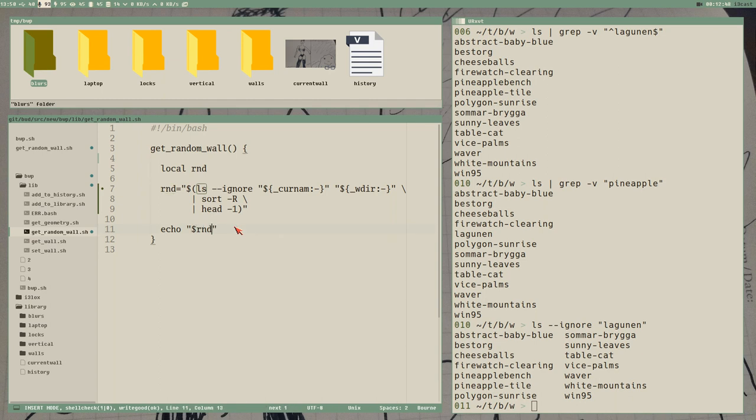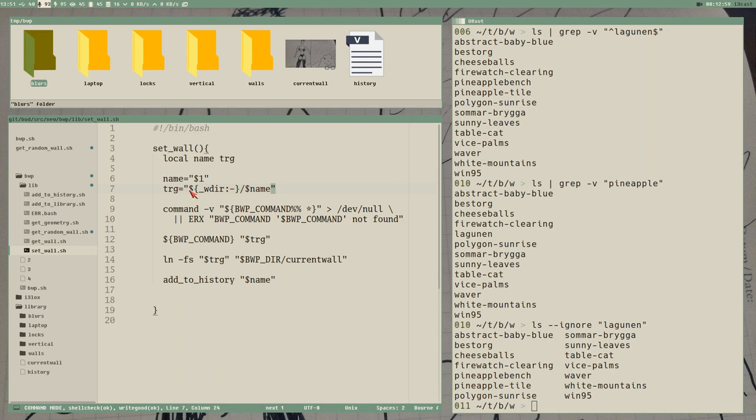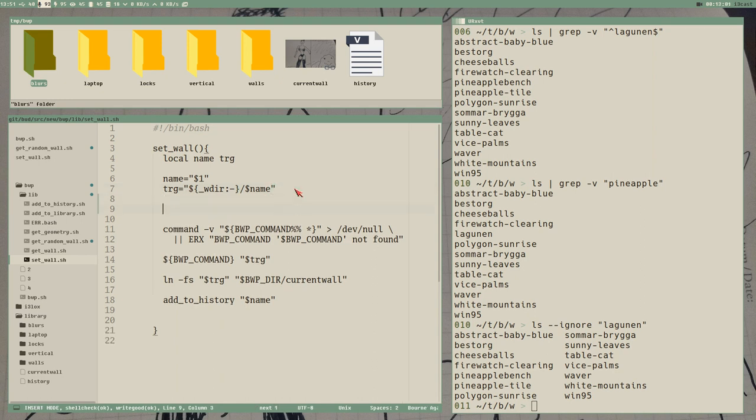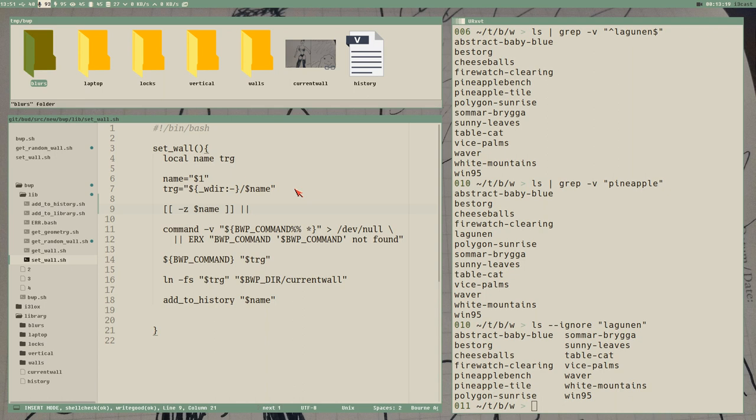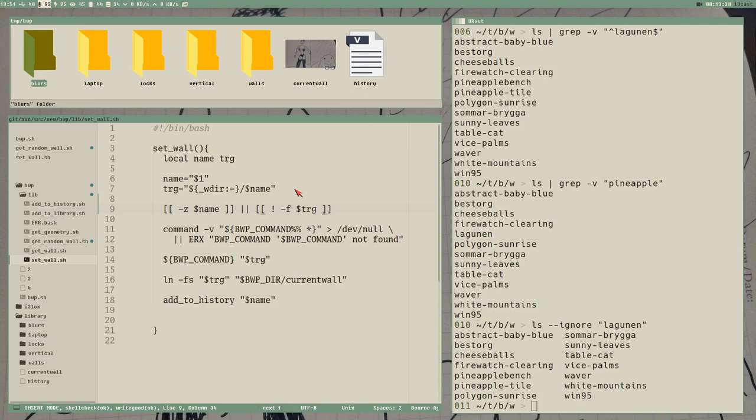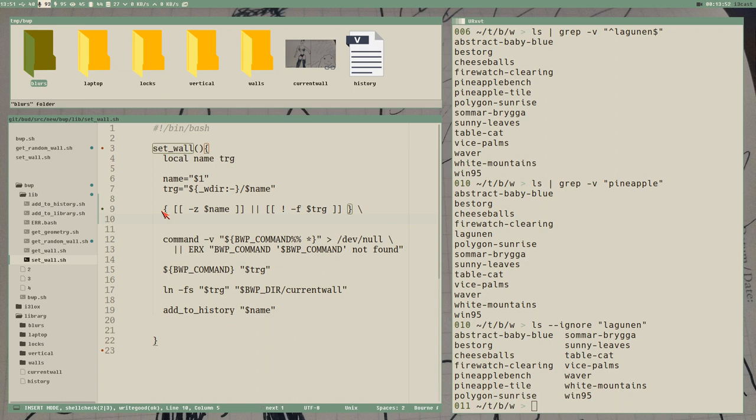We could do two tests here. When we got the target. We can test if name is blank. It doesn't contain anything, which it will do in that case. Or, for some reason, the file trg doesn't exist. Then we exit out. How should we write this now? Maybe we can write it like this. Okay.